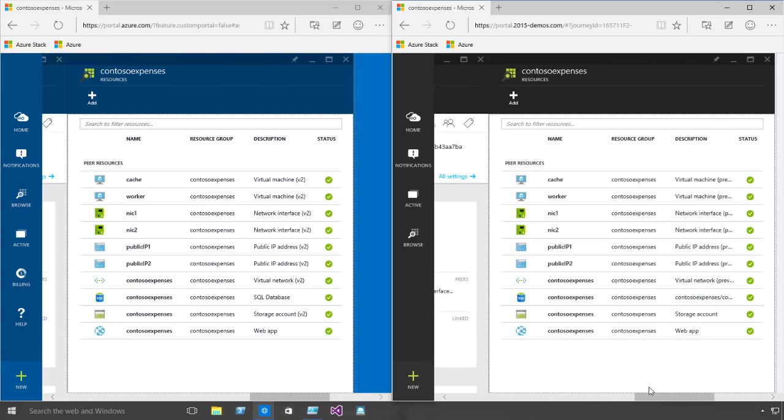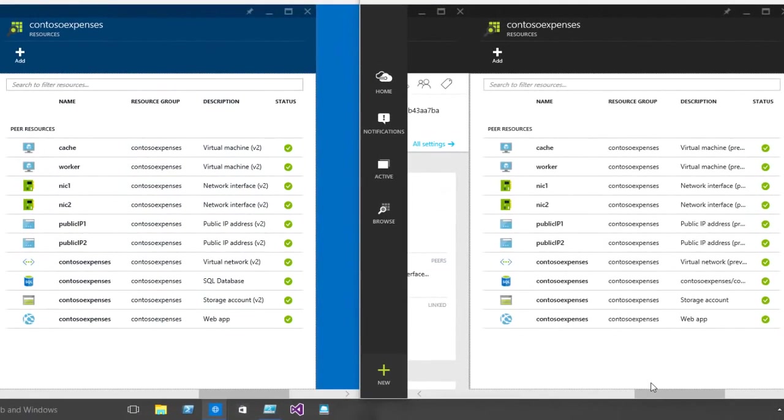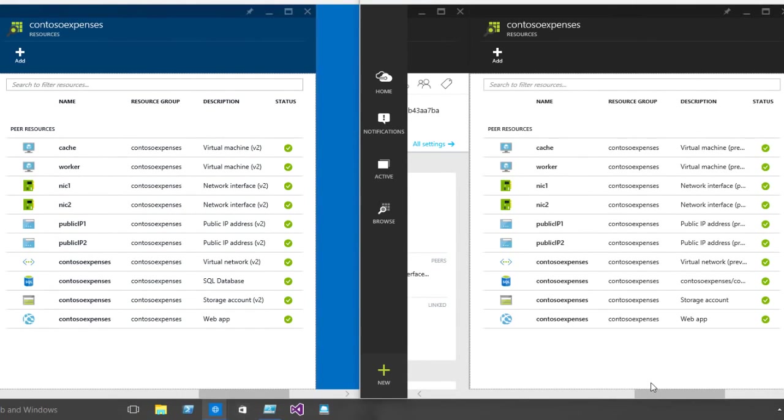In fact if we go to split screen we can compare it with Azure. The app deployed in Microsoft Azure has a blue background while the Azure Stack has a black one. Look at the resources, the same virtual machines, the same NICs, public IPs, web apps and blob storage.